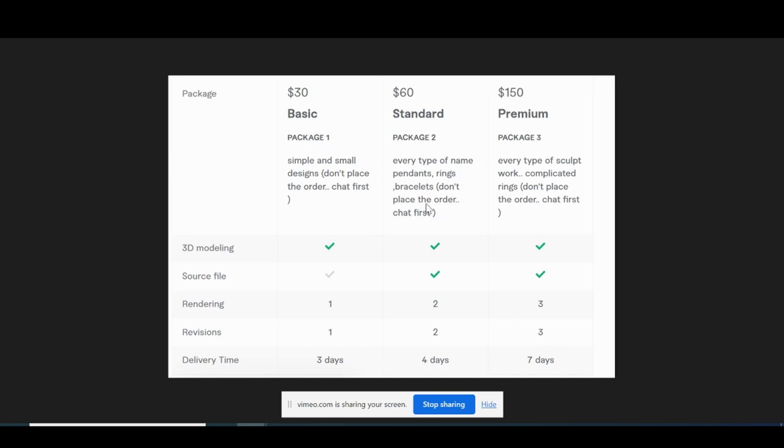I'm sure most people place orders for the basic and standard because the prices are very reasonable. Even with a medium complexity jewelry design, whether it's a pendant, ring, or bracelet, it's only $60 and you get two renders. And then if you want to really go hard, you can get the very complex custom jewelry design for $150 for those who are really serious about their jewelry and you get three total renders.